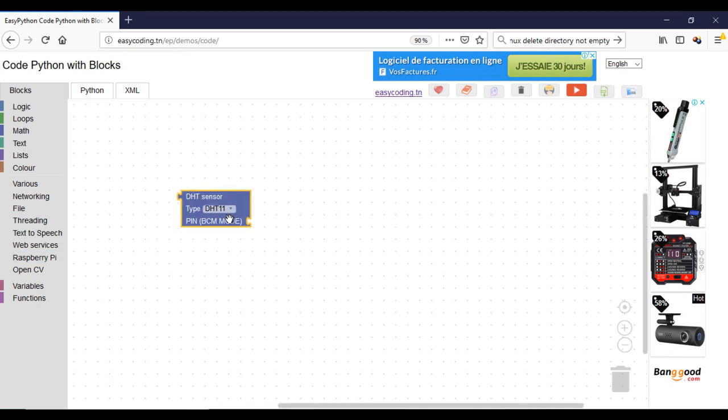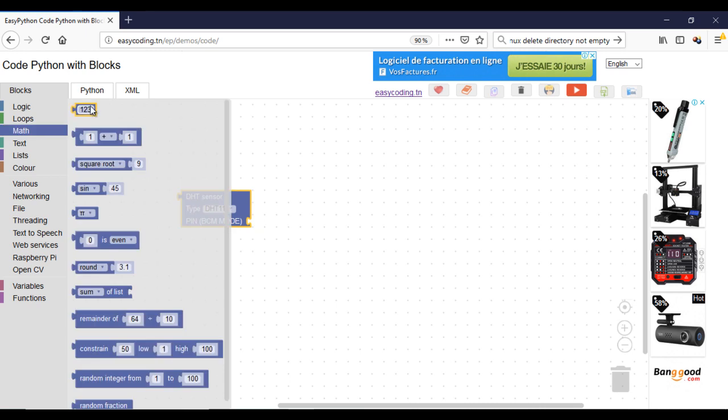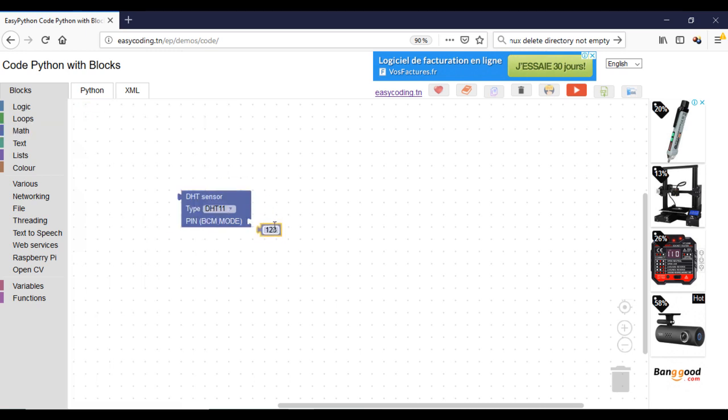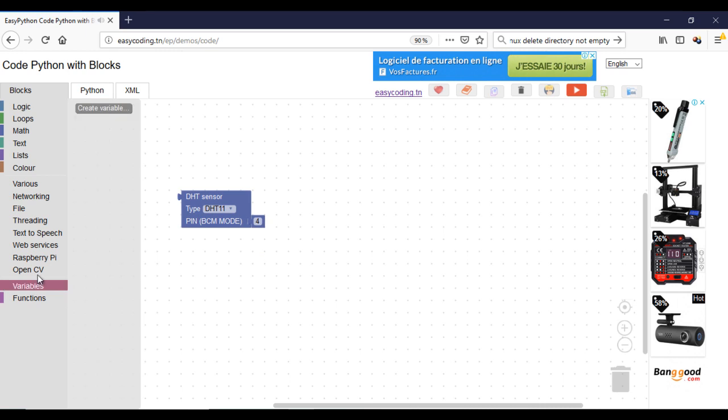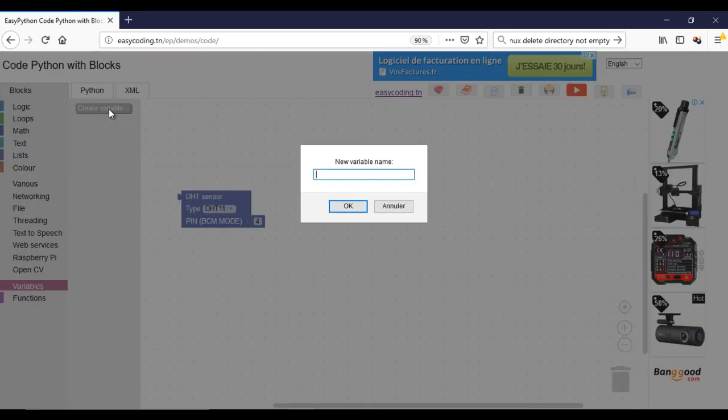So this block will return two values, the humidity and the temperature. You need to specify the type of the sensor that you have and the connected PIN. I need to create two variables to contain my data.